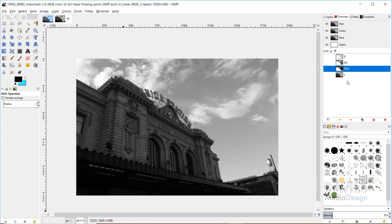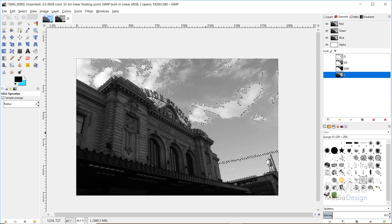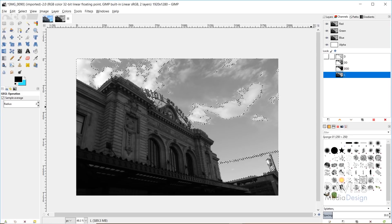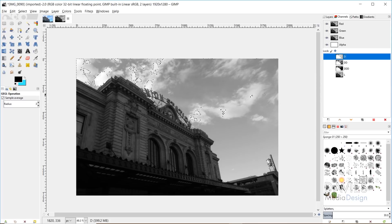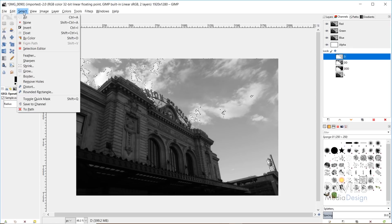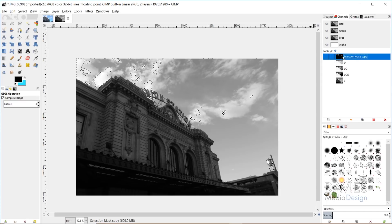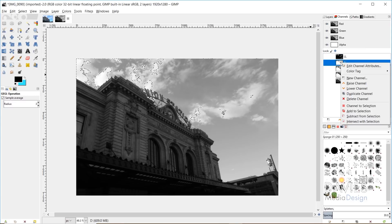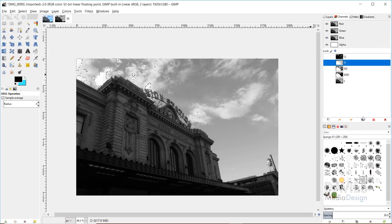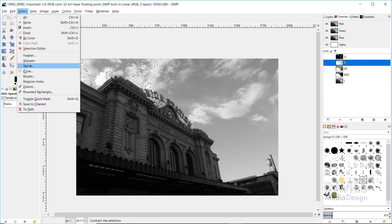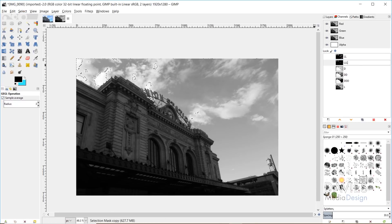Now I want to create our lighter and lightest channels. We already have our light channel 'L'. Come to the first light channel, right-click, and go to Channel to Selection. Then come over to our darks, right-click, and go to Subtract from Selection — leaving just the slightly lighter elements. Go to Select > Save to Channel and name this 'LL'. Then repeat: click on the D layer, right-click > Subtract from Selection, then Select > Save to Channel, naming it 'LLL'. Now we have light, lighter, and lightest channels.